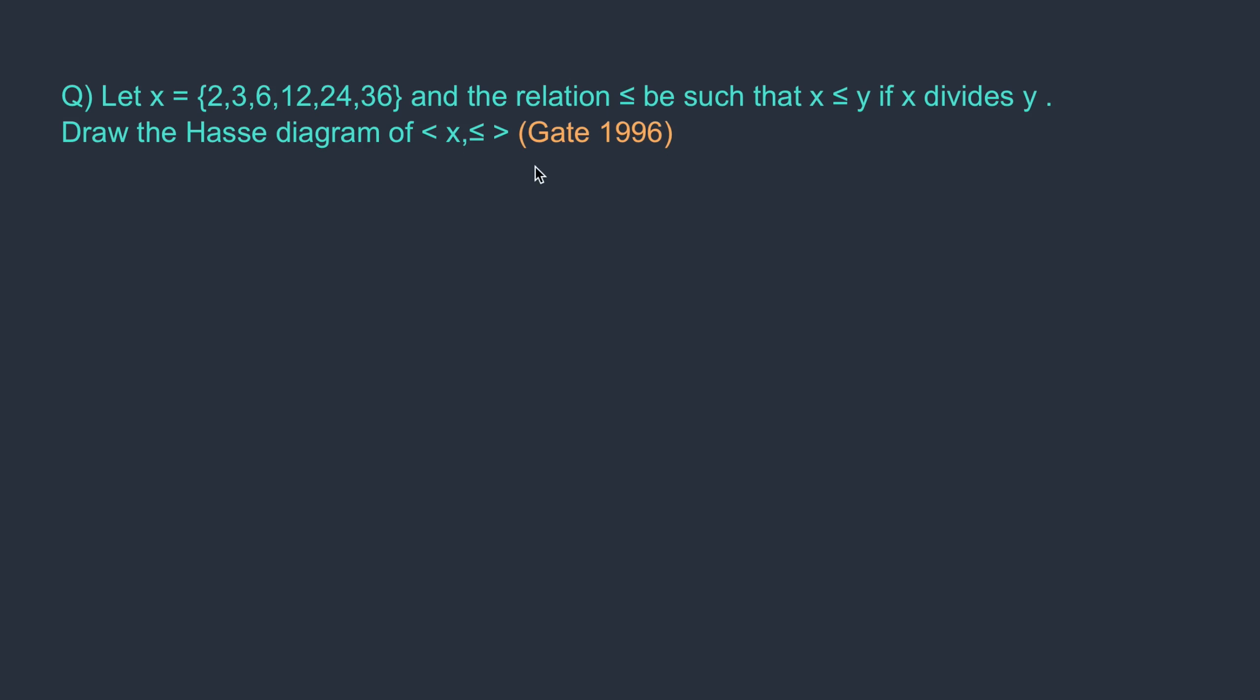Here is the question asked in GATE 1996. Let x = {2, 3, 6, 12, 24, 36} and the relation less than or equal to be such that x less than y if x divides y. Draw the Hasse diagram of this partial order.